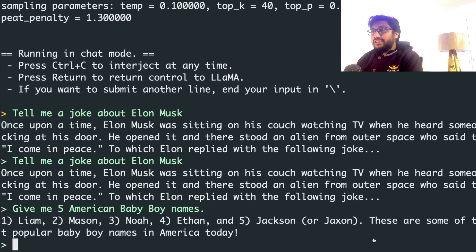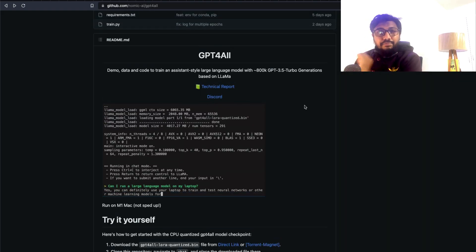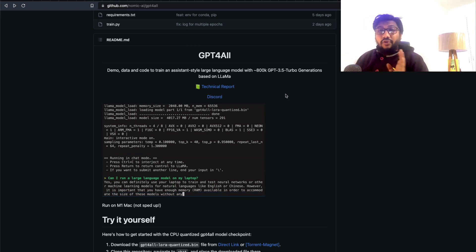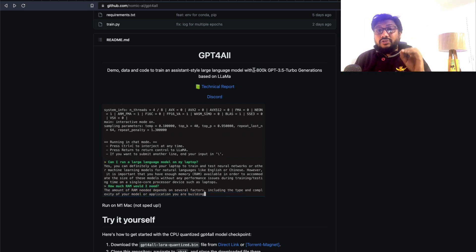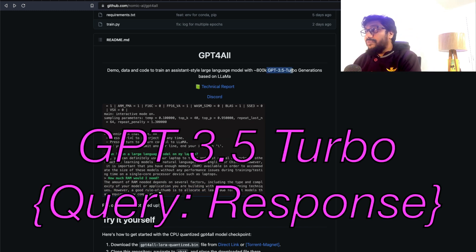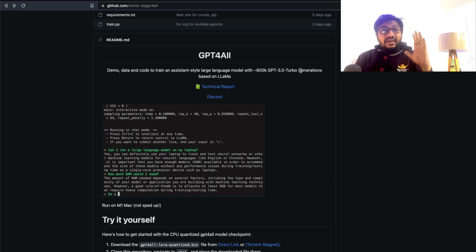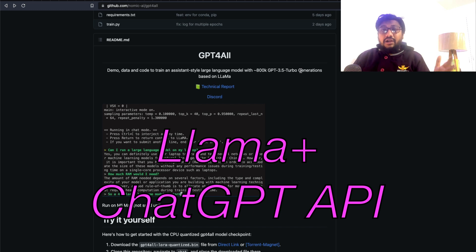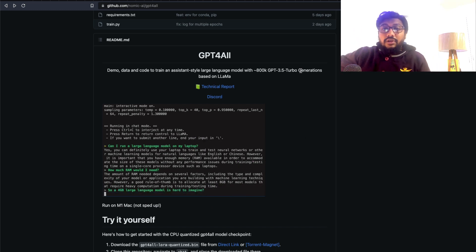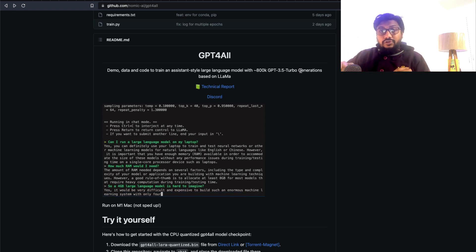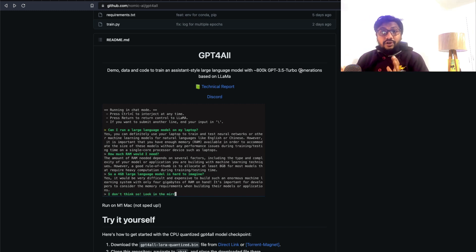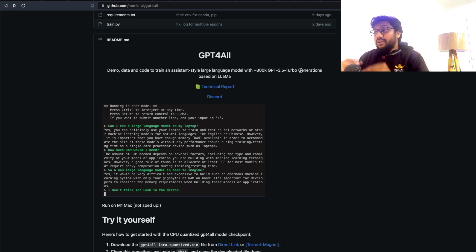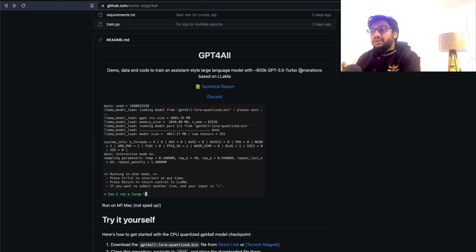Let's get started. The first thing you need to do is go to this repository — the GPT4All repository. This is a model that has been trained on query-and-response prompt pairs from GPT-3.5 Turbo. What they've done is quite cleverly take the LLaMA model and instead of using something like Alpaca, they've taken the prompts from GPT-3.5 and the respective responses to build this open source model based on LLaMA. It's quite brilliant — not sure if they'll be sued by OpenAI, but for now we have this model.